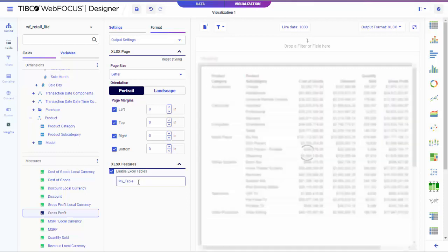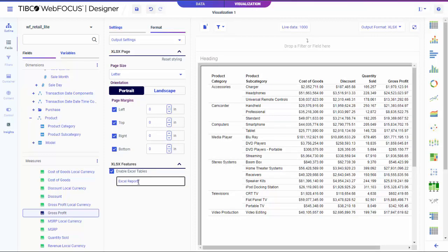Optionally, edit the Name field below to give your Excel table a unique identifier.